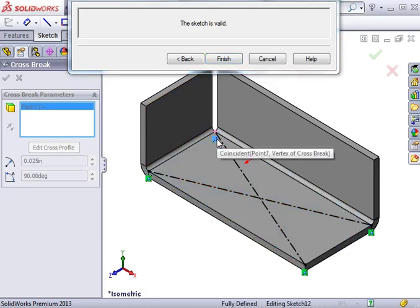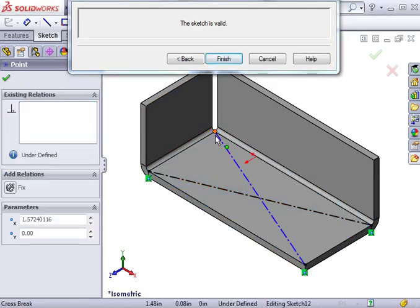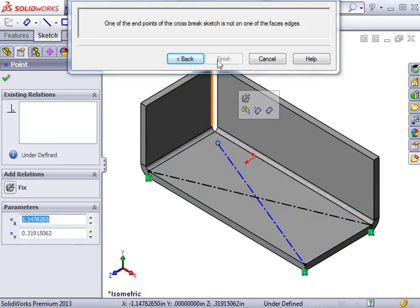If I delete one of the relations and move the sketch inward a little bit, the message window tells me that one of the endpoints of the sketch is not on one of the face's edges.